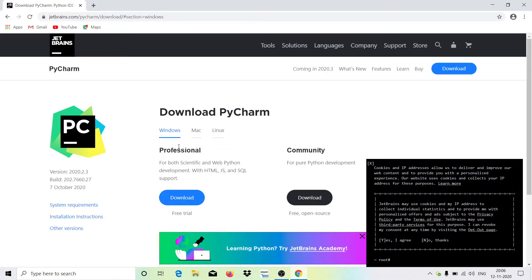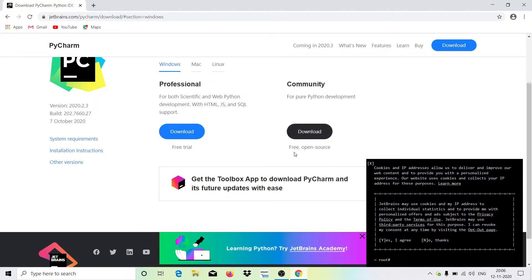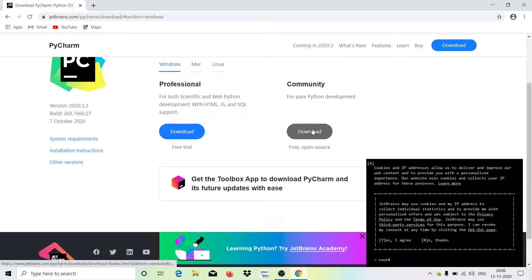On the page, you can see there is a Community version and a Professional version. If you'd like to buy the Professional version you can — it starts with a free trial. But in this case we are going to go with the Community version, so hit Download.